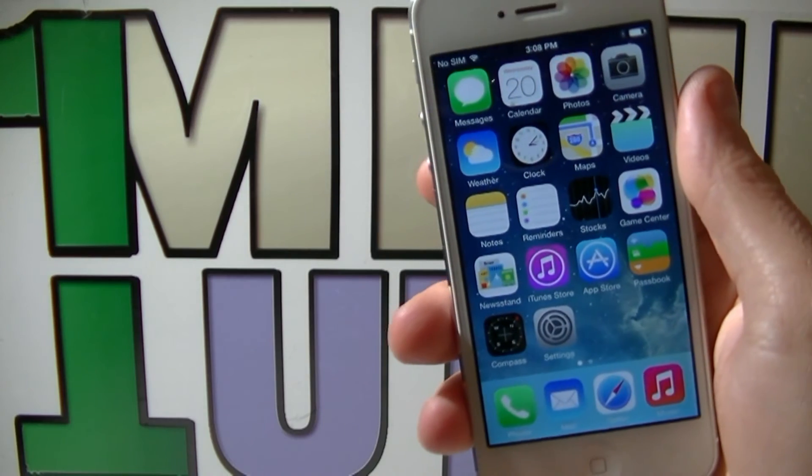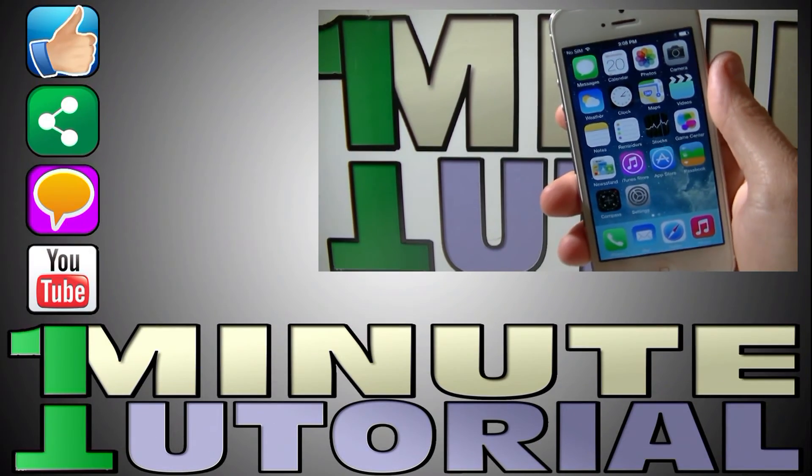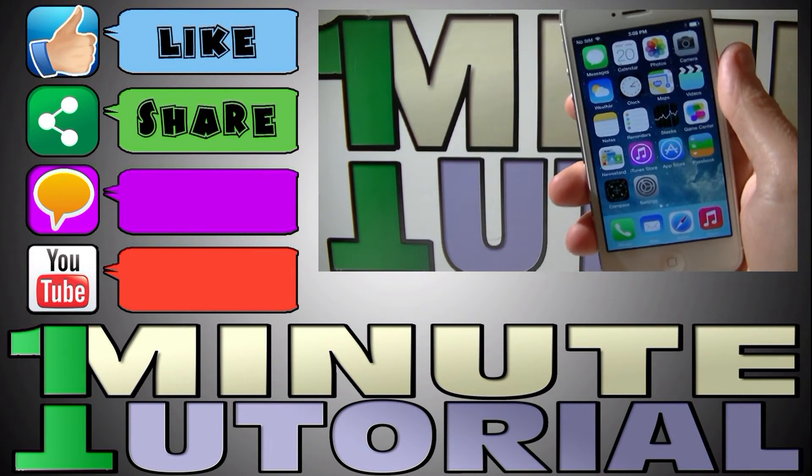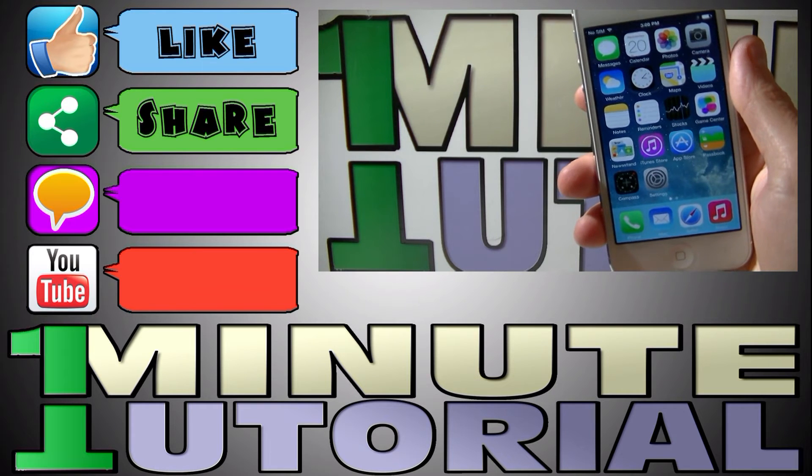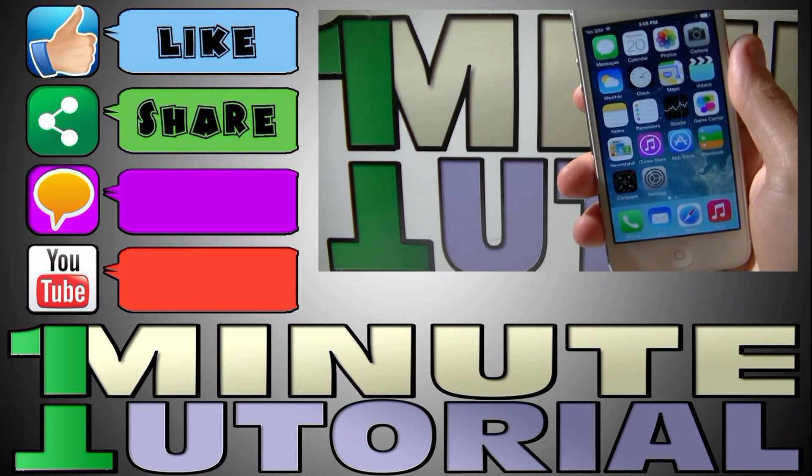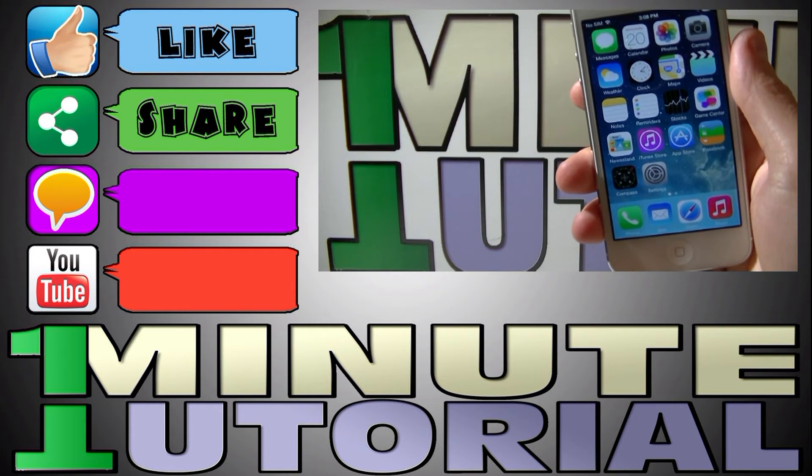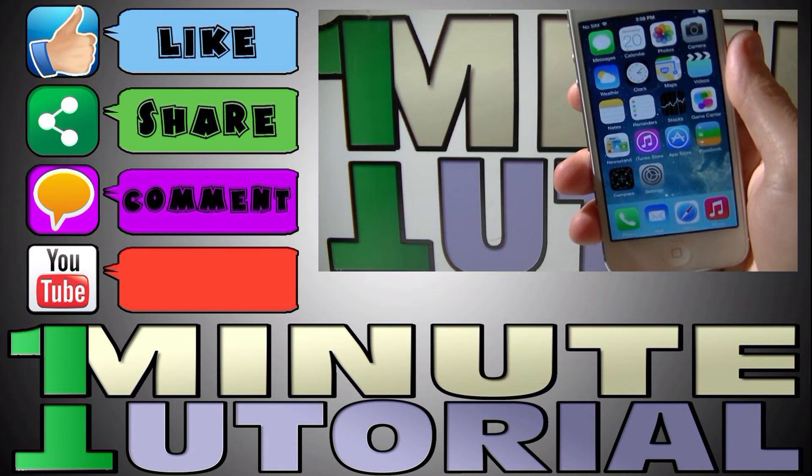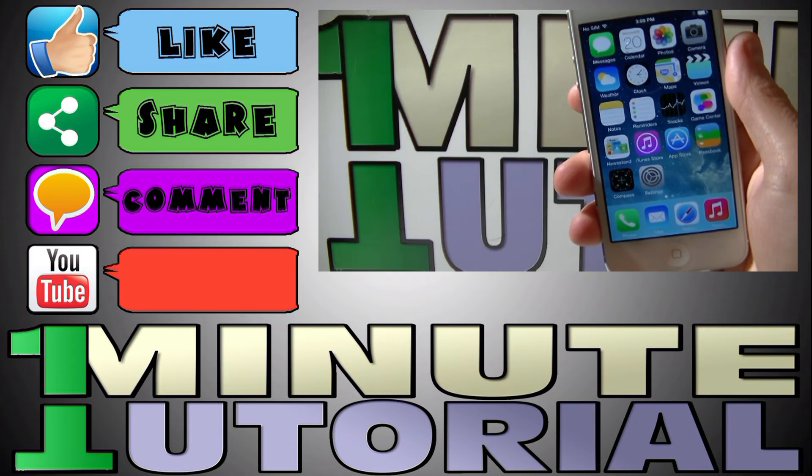Alright guys, if you found this tutorial helpful, please like the video and share it with your friends. If you have any questions, let me know by leaving a comment in the comment box down below.